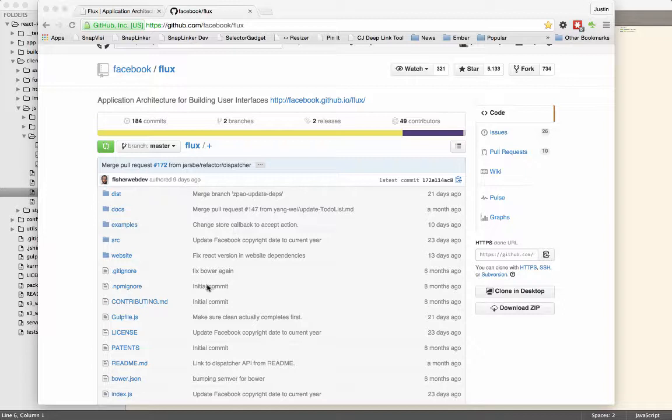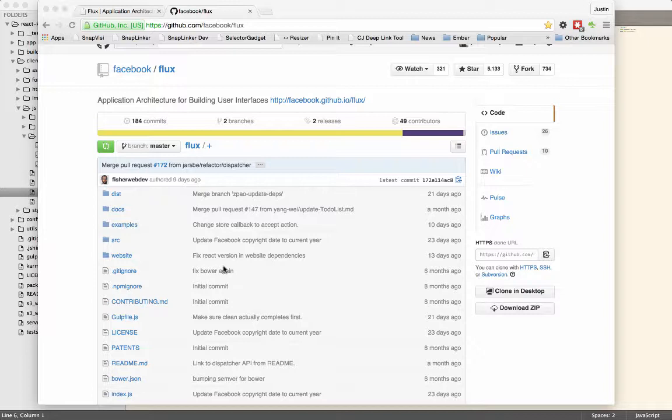So if you go out to GitHub, Facebook, Flux, then you can pull down the code and see what the dispatcher looks like, the actual implementation. We also have a couple of examples in here, and we'll walk through some of those examples just briefly.